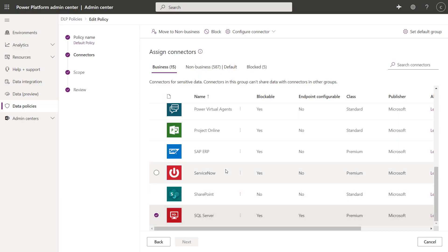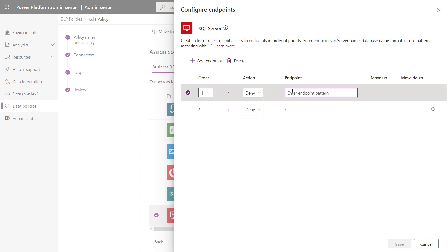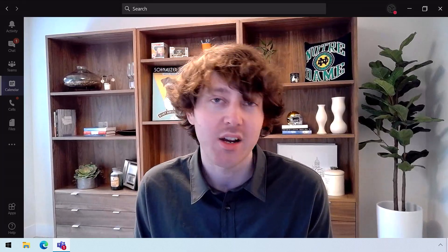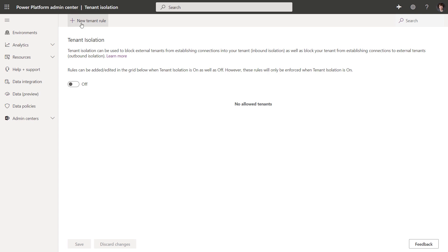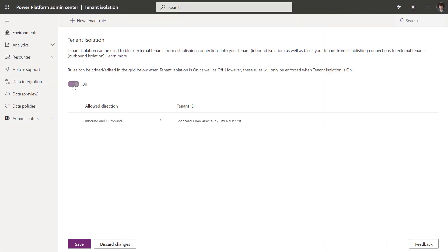At the endpoint level, we now have endpoint filtering for some of our most commonly used connectors. For example, you can use this feature for more granular control of your SQL servers — allowing access to some SQL databases and denying access to others. And beyond endpoints, you can restrict the flow of data between tenants and block cross-tenant connections with a new capability called tenant isolation. Based on business requirements, you can allow connections to or from a specific list of tenants by configuring which domains to allow for inbound or outbound communication. This is especially important for organizations comprised of multiple tenants, like companies with subsidiaries managed through a multi-tenant architecture.